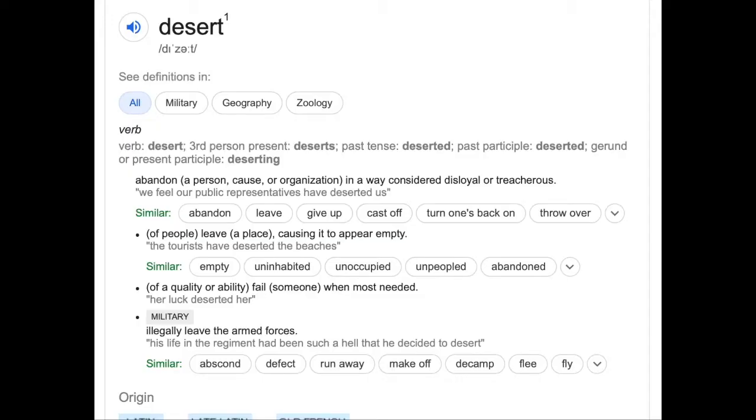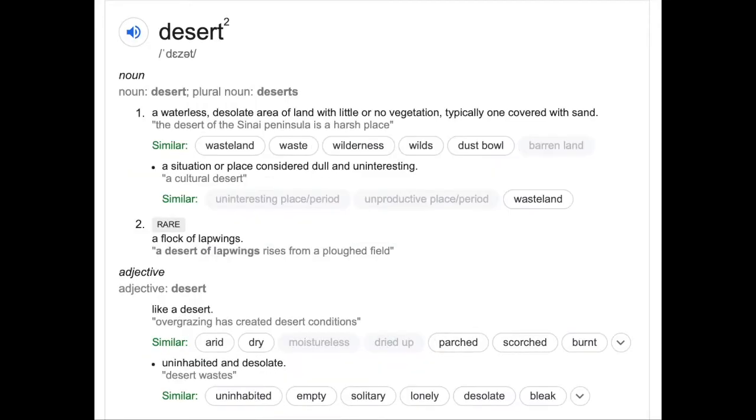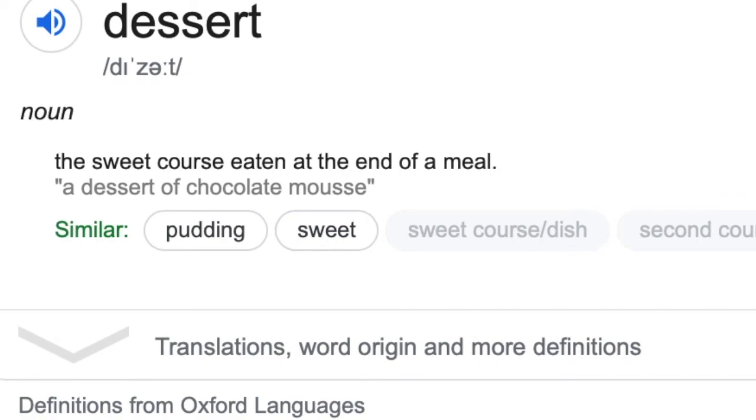Desert can be a verb, noun, or adjective depending on the meaning. Dessert is only ever a noun.